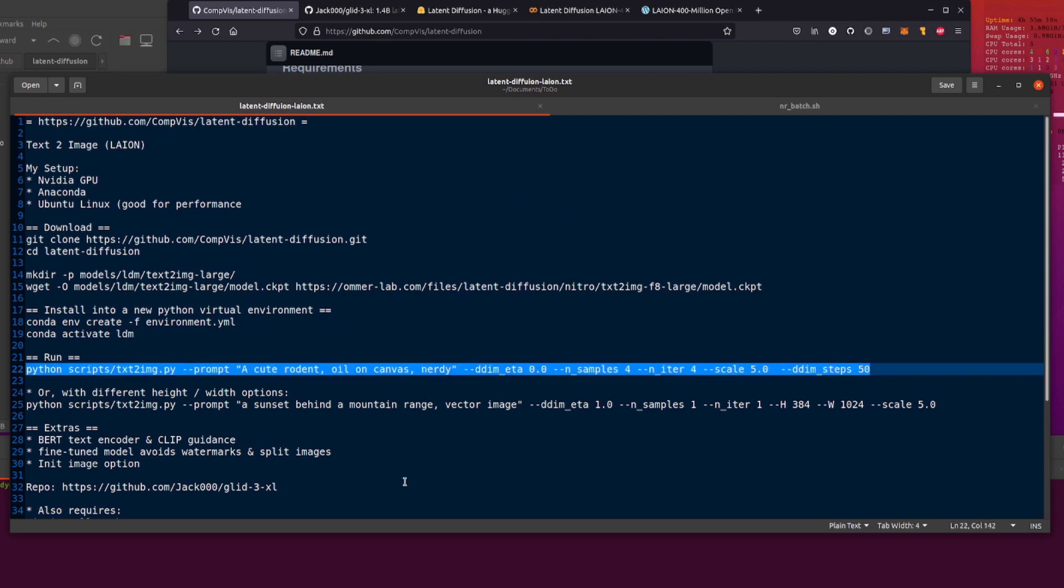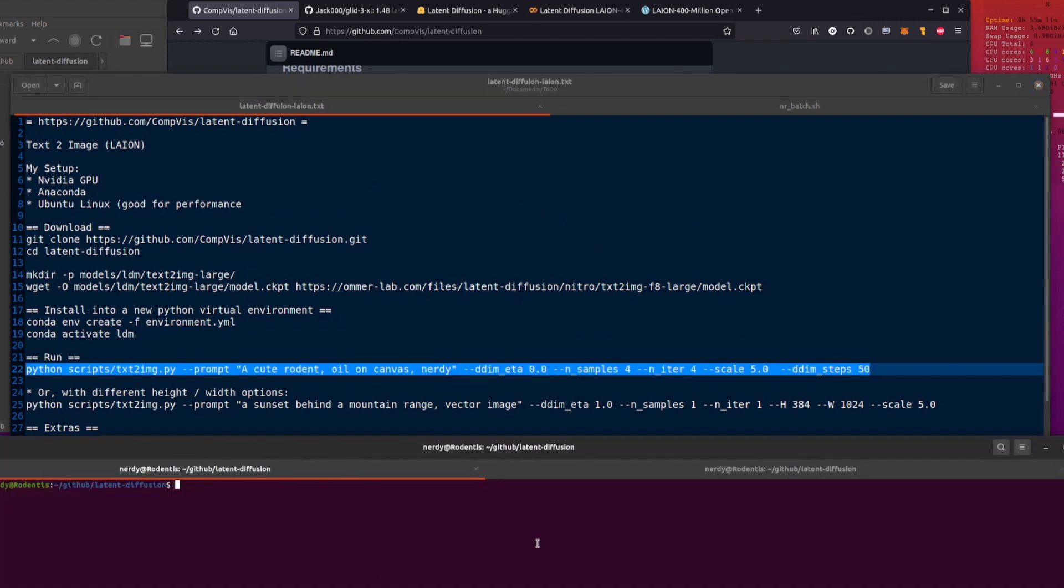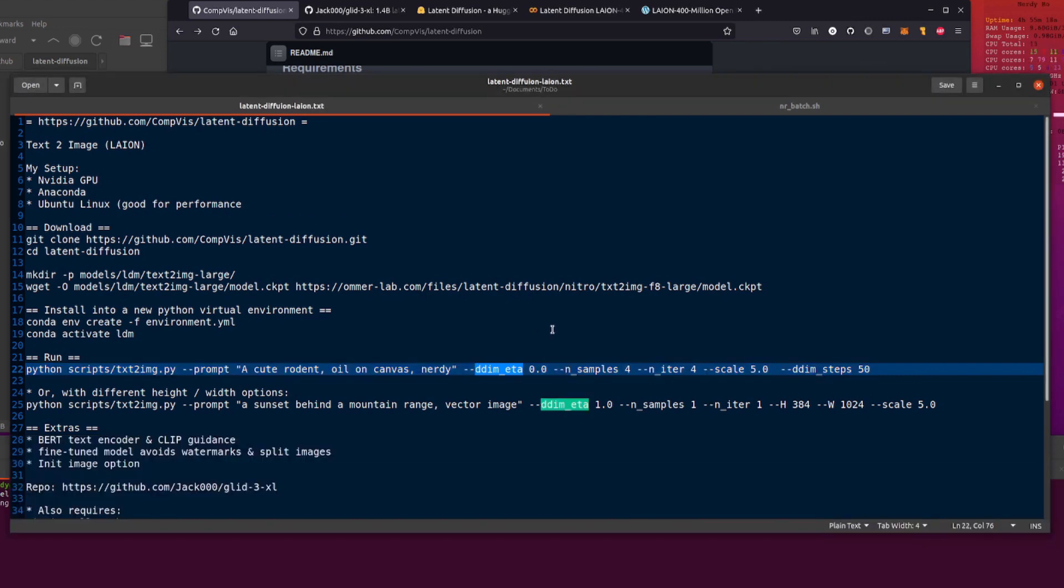And of course, don't forget to activate your Conda environment. So I of course have done all that, only takes a few seconds. So let's get generating. There we go, let's throw that in there.